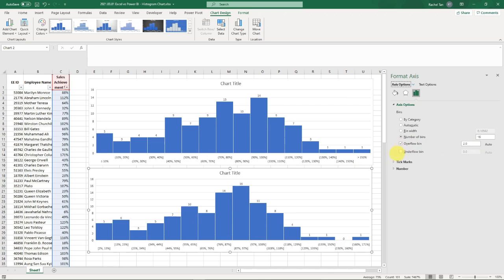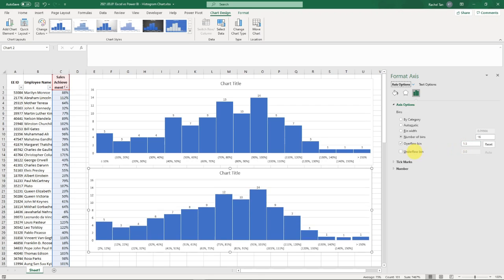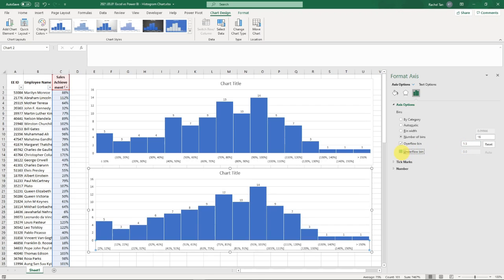Overflow bin is everything that's above - you want to group everything that's above a certain point. In this example, my above is going to be 150%, which is 1.5. For my underflow bin, I want it to be 10%, so it's going to be 0.1.